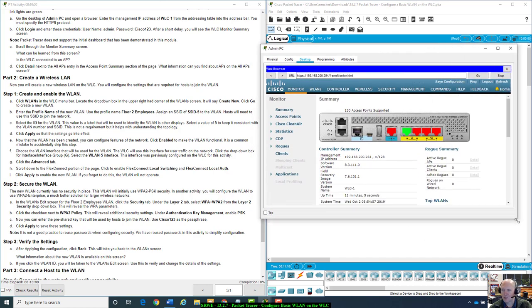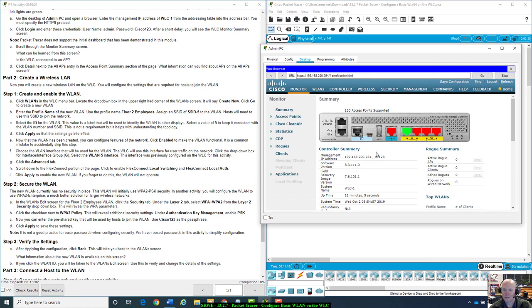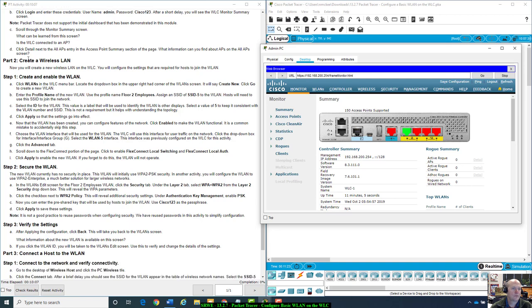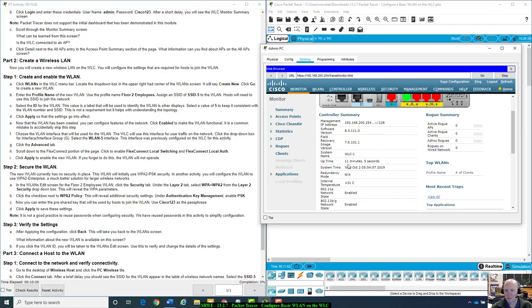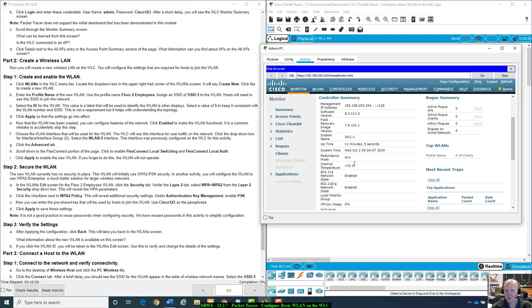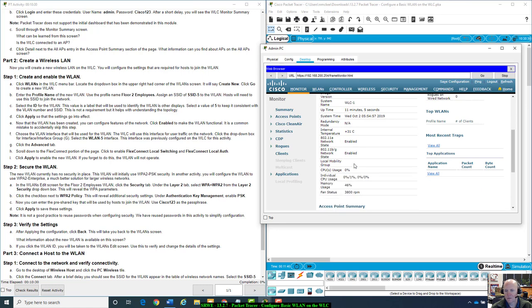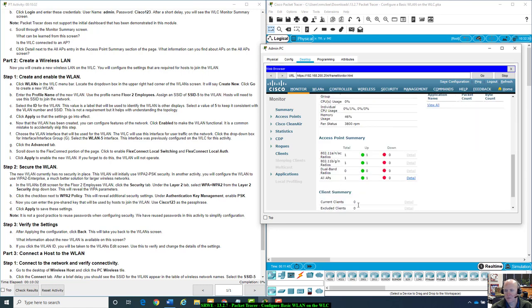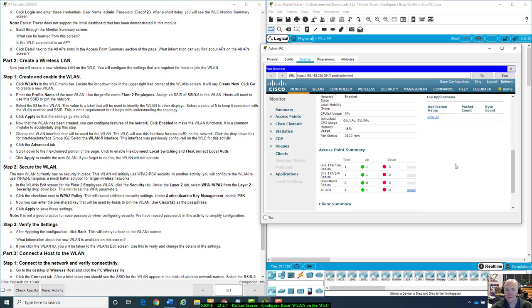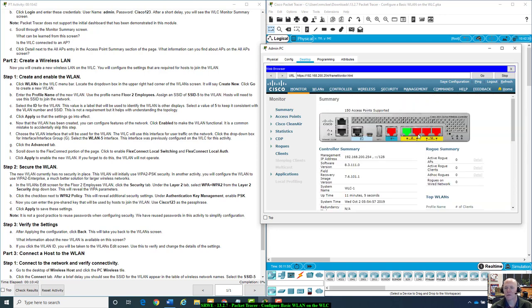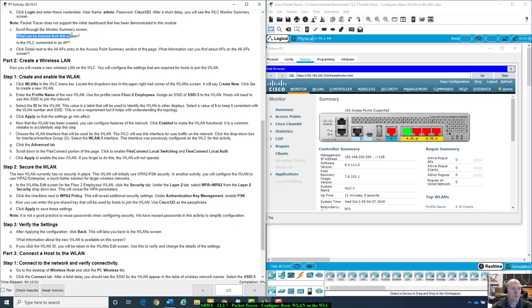This looks just like the video you guys watched at the top of the screen in Netacad. Packet Tracer does not support the initial dashboard that has been demonstrated in this module. Let's go through the monitor summary screen. Management interface, rogue summary, nothing's on there. Software, uptime 11 minutes. No current clients, APs is 1, no current clients.